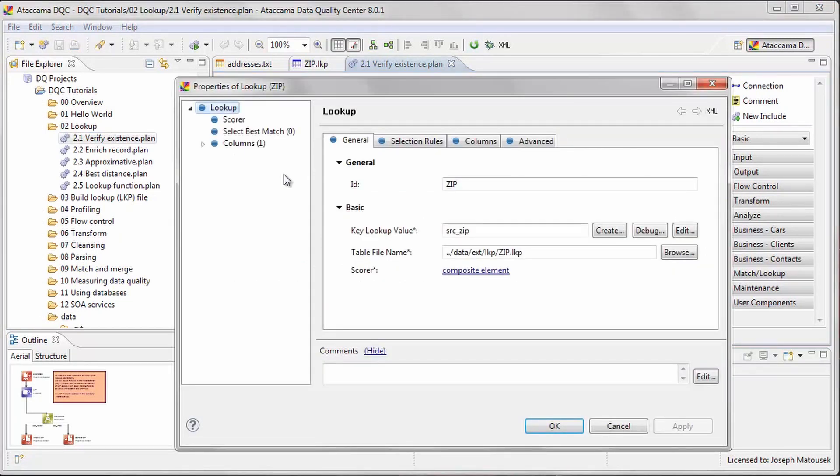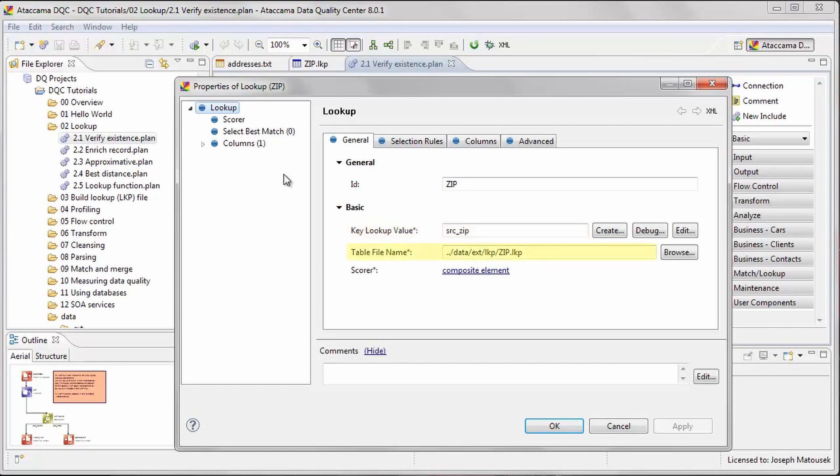The column containing the values we want to look up is specified in the Key Lookup Value column. In this case, it is our zip code column. The Table File Name property is where we enter the lookup file that we will be using for verification.